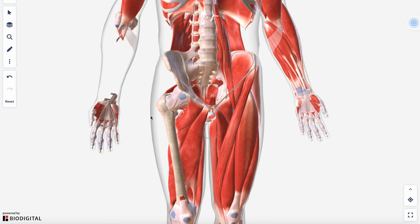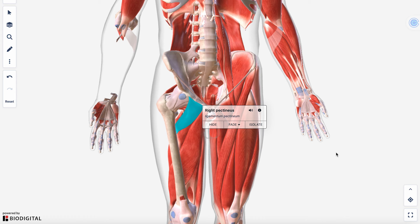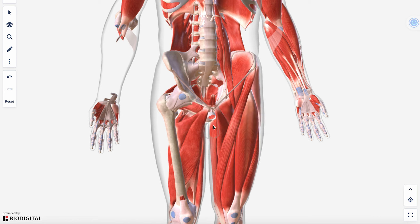The last muscle of the anterior thigh is your pectineus, which contributes to hip flexion, adduction, and internal rotation. So the four muscles of the anterior compartment of the thigh are: iliopsoas, pectineus, sartorius, and the quadriceps.